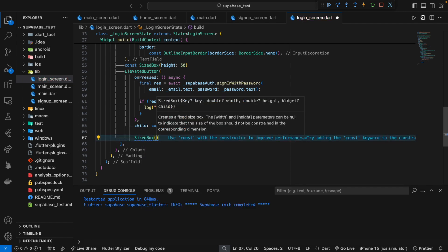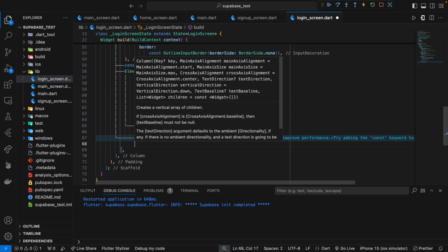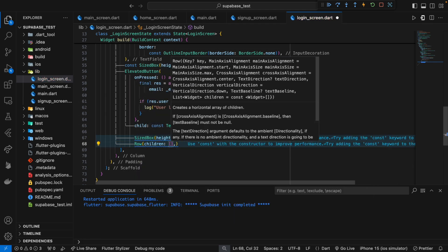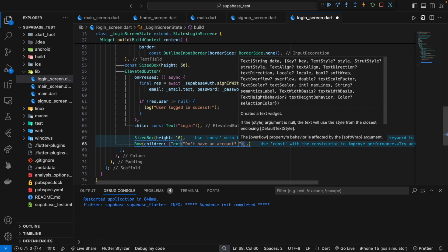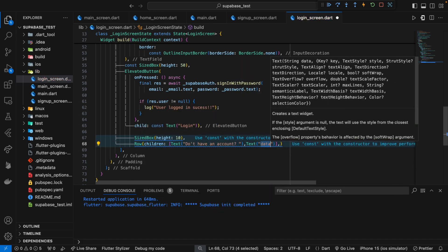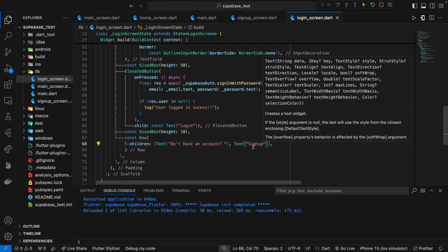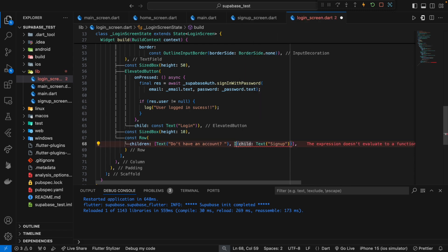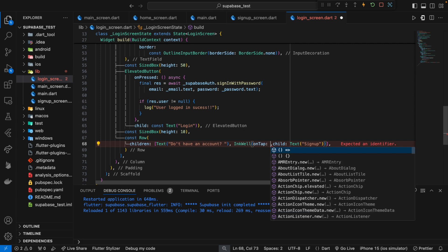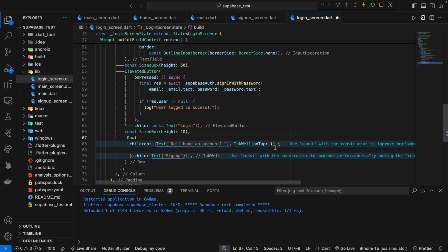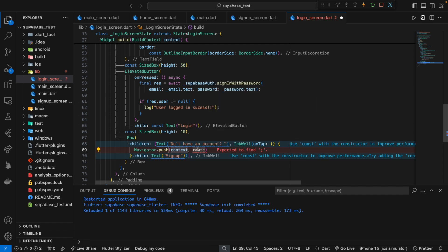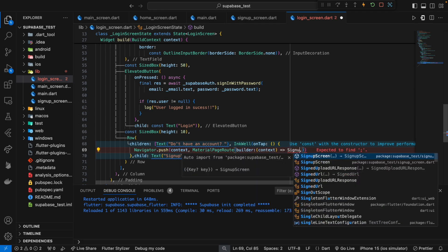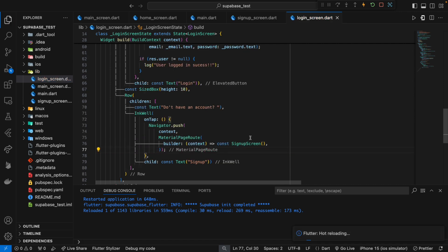I will add a SizedBox to give a bit of spacing, 10 pixels. Below that I will use a Row with children — two texts: 'Don't have an account?' and a signup text. The signup text will be wrapped in an InkWell that detects taps. Whenever tapped, the event handler calls the navigator to push a MaterialPageRoute returning the signup screen.